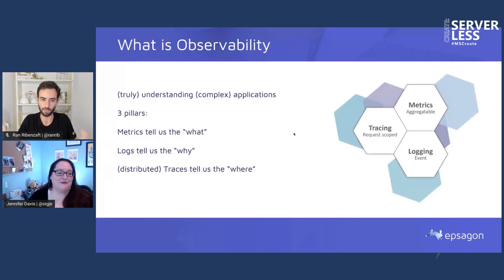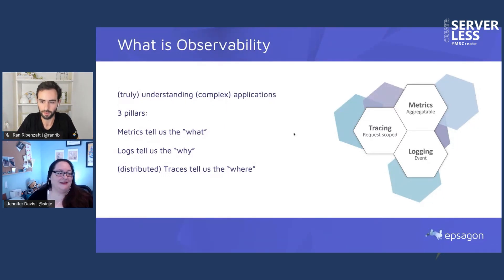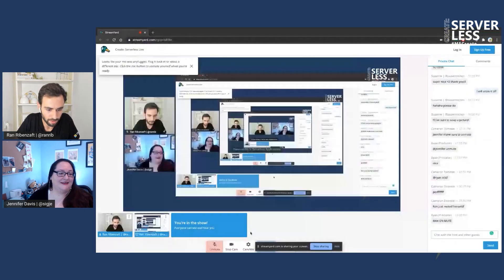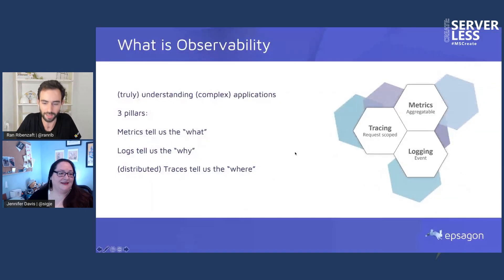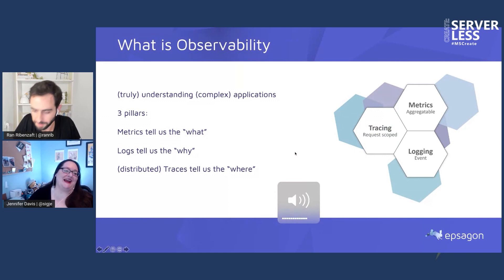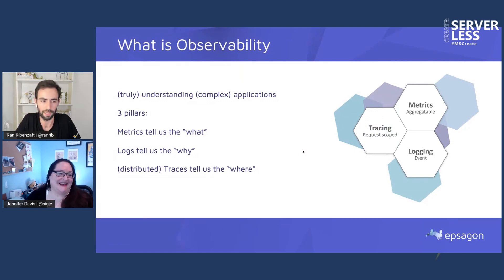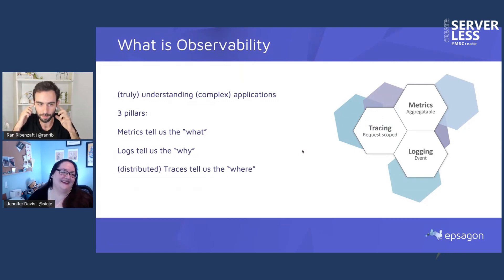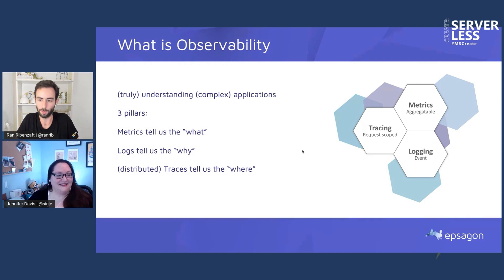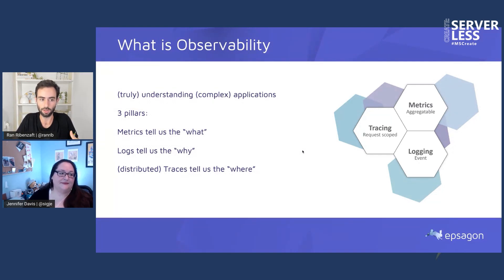It looks like you muted yourself. Sorry, am I okay again? Yeah, you're okay now. Sorry, I might have lost my AirPods. So I'll review quickly. We do have a more strict definition for observability, which includes three pillars: metrics, logging, and tracing.